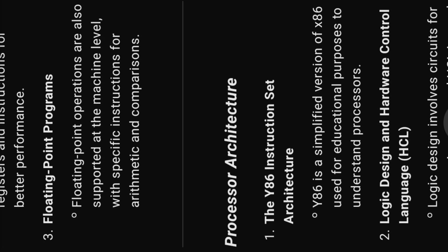Thirteen, floating point programs. Floating point operations are also supported at the machine level, with specific instructions for arithmetic and comparisons.